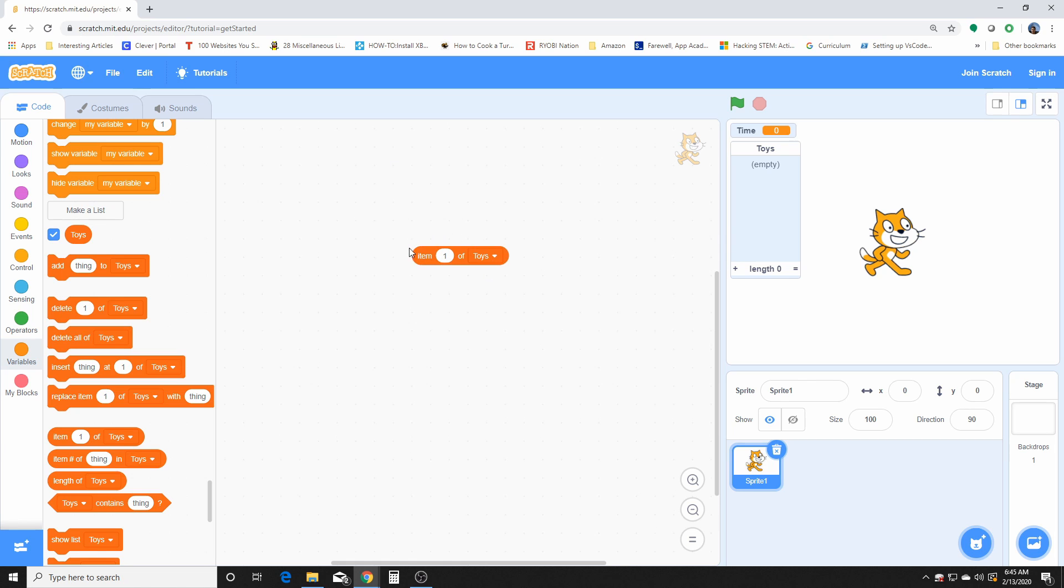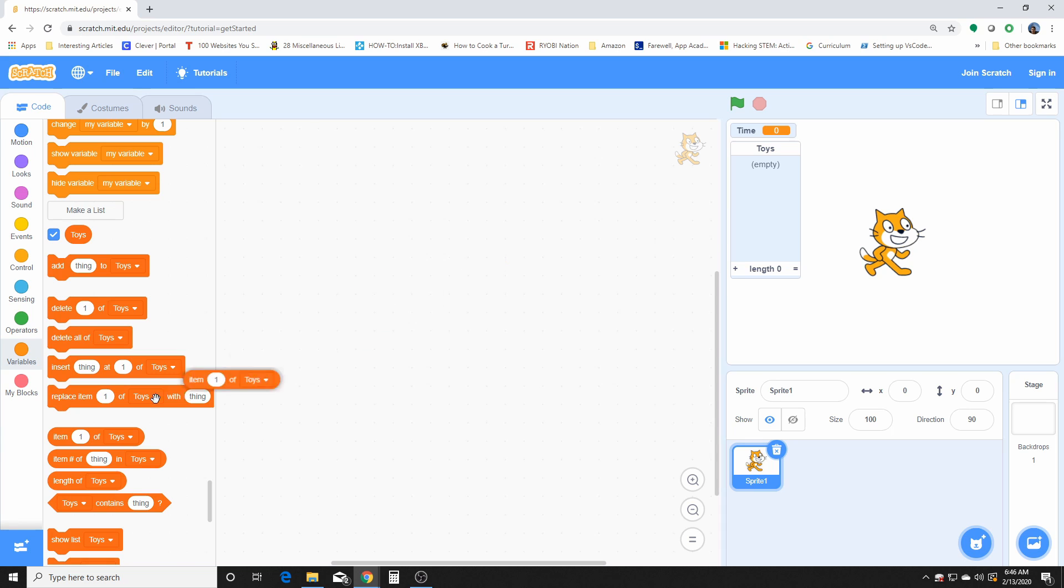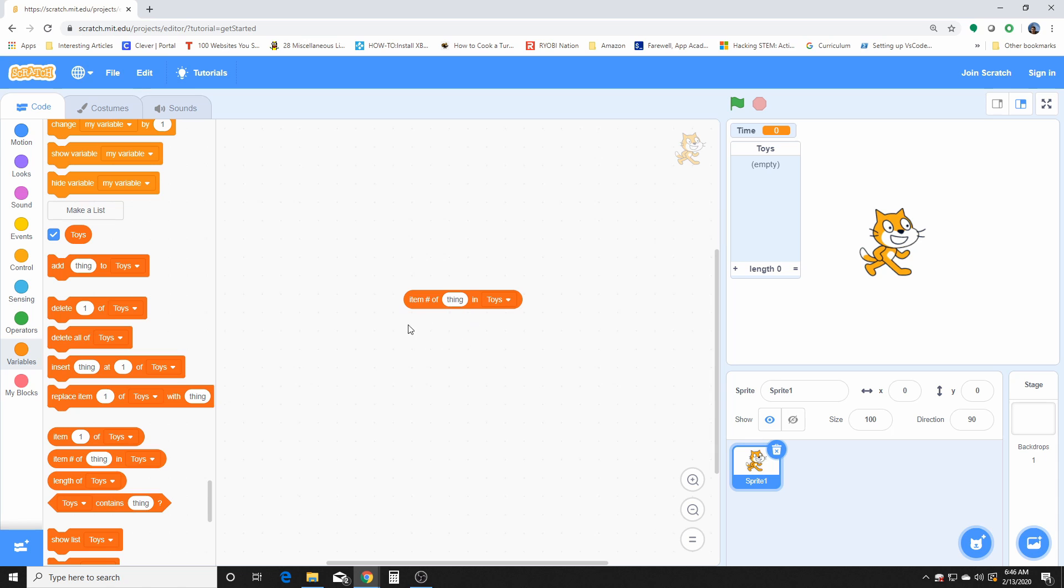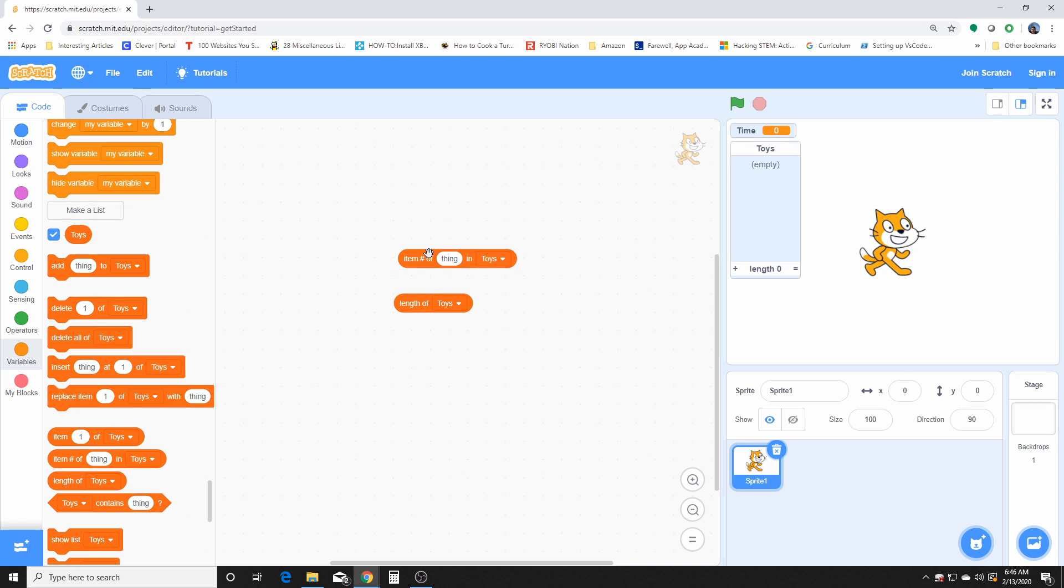This one basically gives us the item value of the position we give it. So it'll be given position one, or list item number one of the list toys, it'll give us what's in that specific number. This will give us a total amount of things inside the list. So give us a count of how many items we have in it.